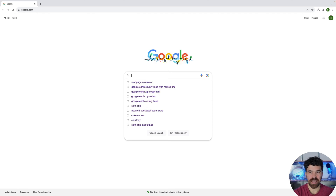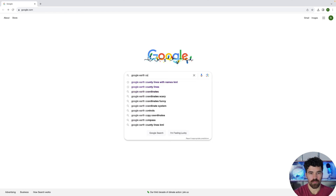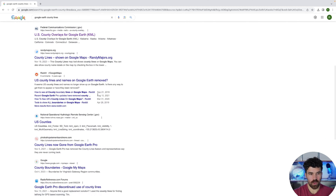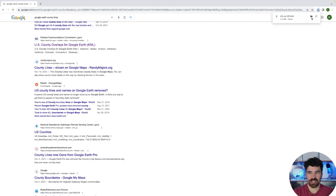Okay, so we're on Google and you're going to type in here: Google Earth County Lines. I've tested quite a few of these overlays. I'll put the overlay link in the description so you don't even need to search for it. Scroll down — this is the one that I've had the best success with. It's from the National Operational Hydrologic Remote Sensing Center. Hit this one and it will automatically go to your downloads.